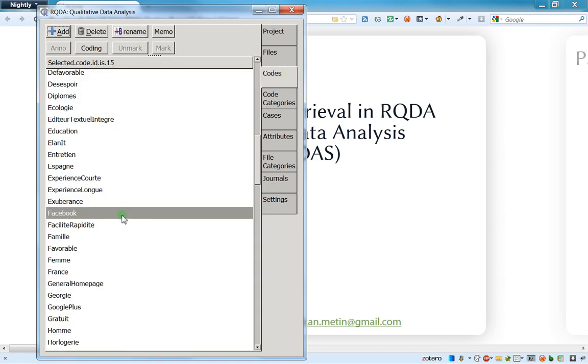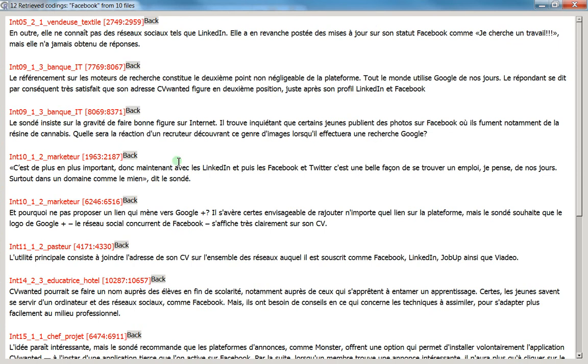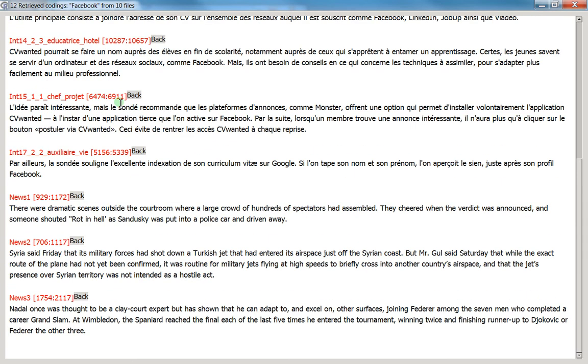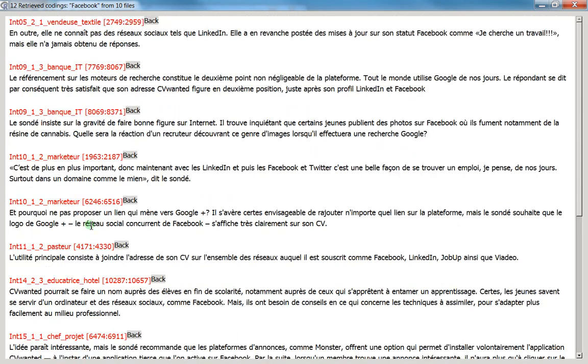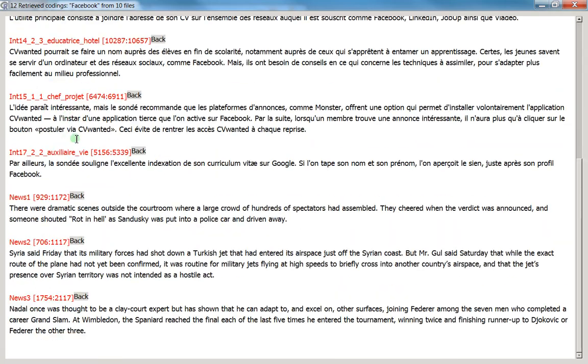And now I'm clicking two times on Facebook and once again, as it's an unconditional retrieving, you see that I've got the opinion of everybody. That's to say the men and the women.